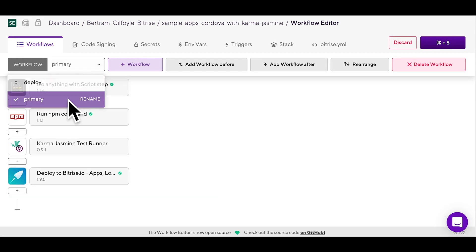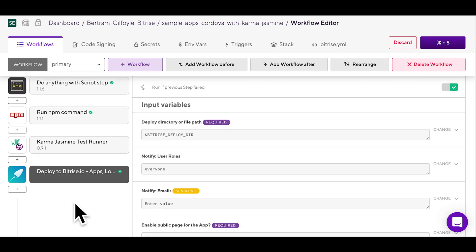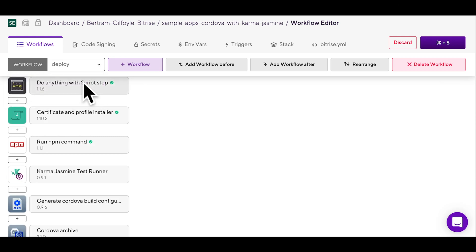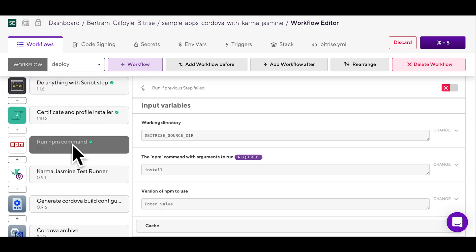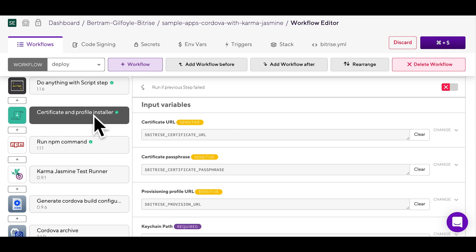This one here is the primary workflow for a Cordova app. It includes a run npm command step that will add javascript dependencies to your project. In the deploy workflow, you will also find both the run npm command and Karma Jasmine test runner steps along with the certificate and profile installer step. That one is needed for the iOS code signing.